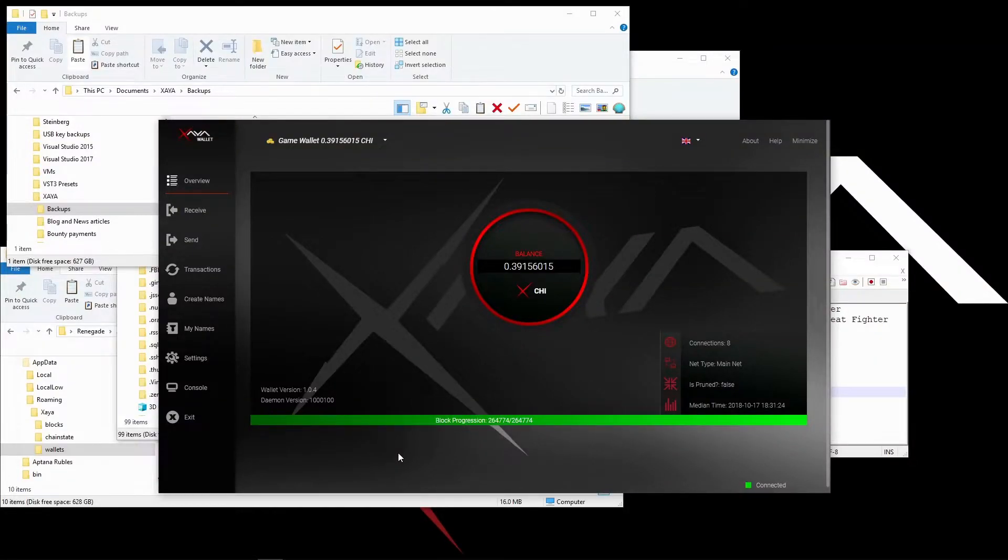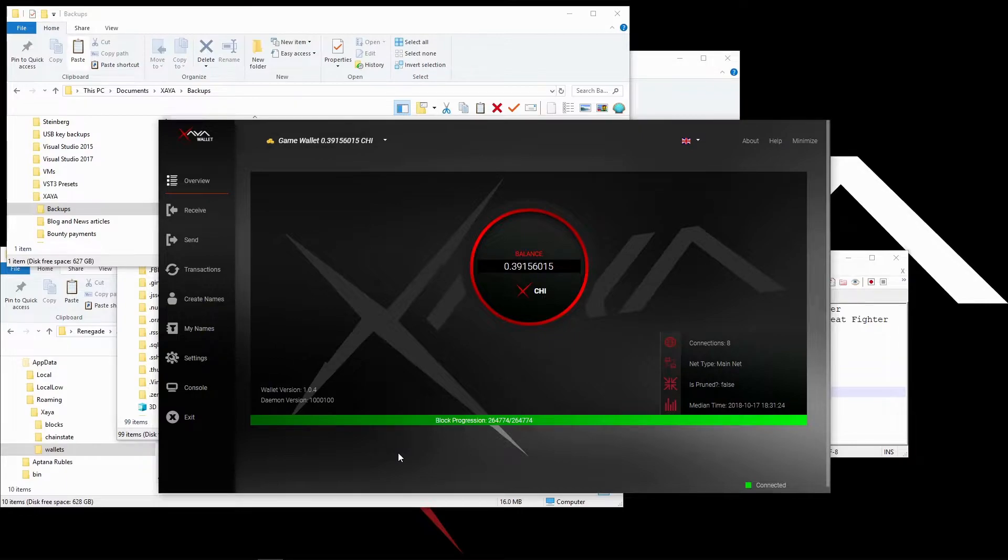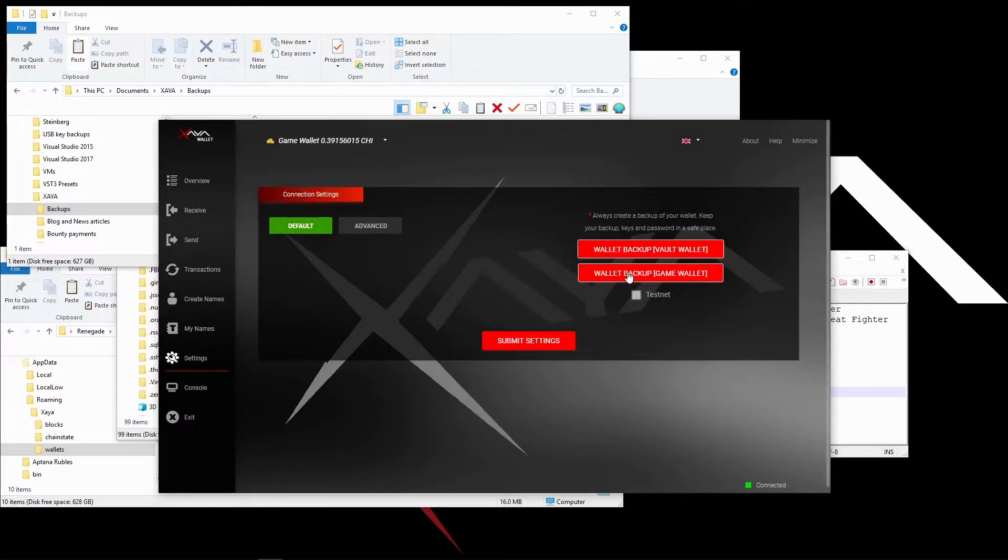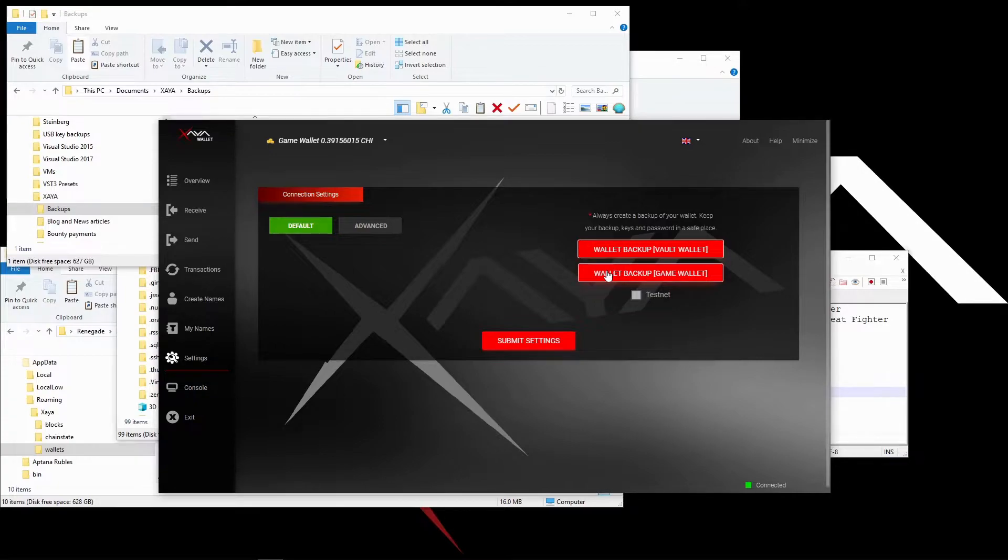Today we're going to look at backing up wallets and restoring them. It's very easy to back up your wallets with the ZEA Electron wallet. To back up, click settings and then choose which one you want to back up.